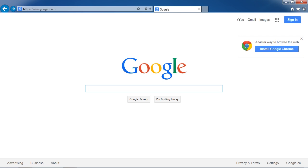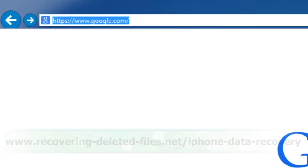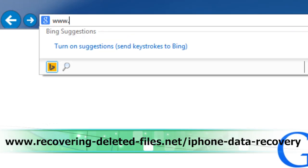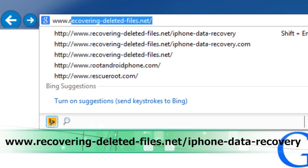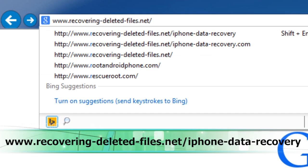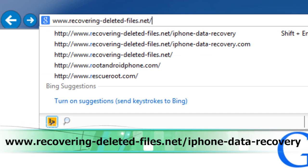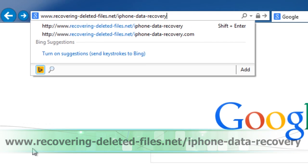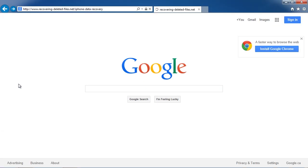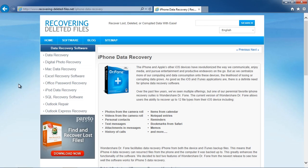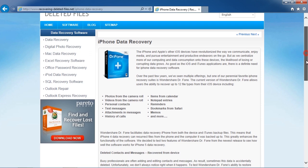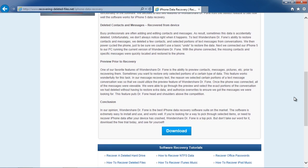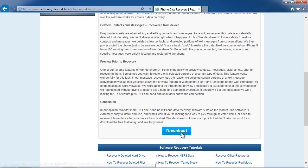First, we are going to click the link in the description box to visit the website www.recovering-deleted-files.net/iphone-data-recovery. Make sure you're on the page that says iPhone Data Recovery and then you're going to scroll down and click the download button here.